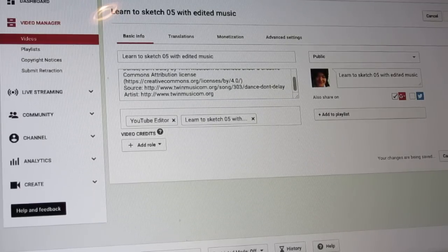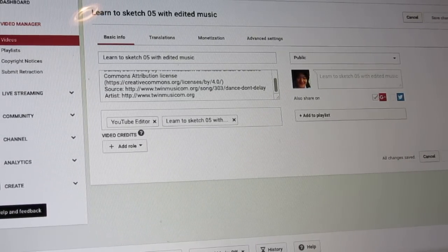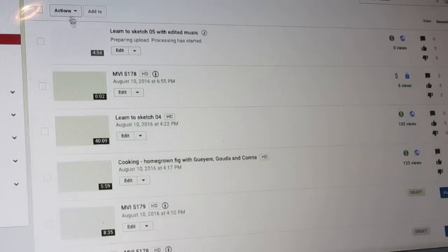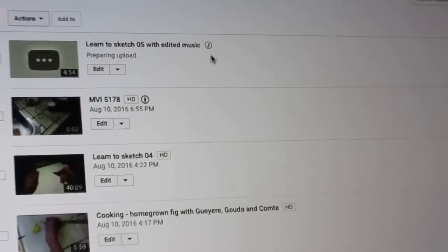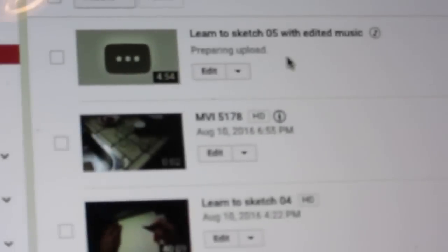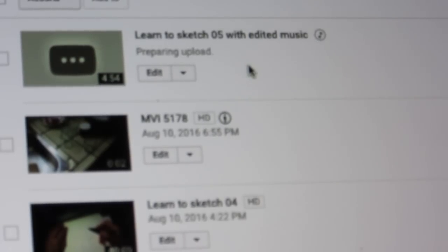It takes a few minutes, half an hour, or one hour until it is published, but that is how you make a video. We go back — this one is already saved: 'Learn to Sketch Number 5 with Edited Music.' It is there, preparing to upload because it is processing. Make sure everything is right. This is how it works — I hope you enjoy this video. Bye-bye friends, I love you!